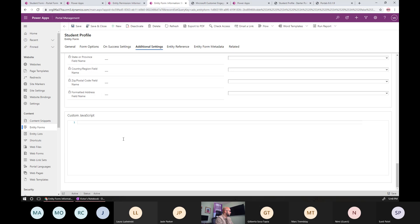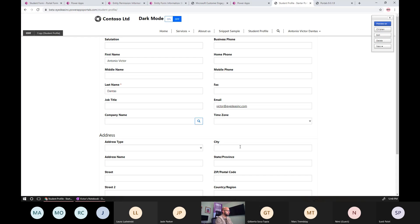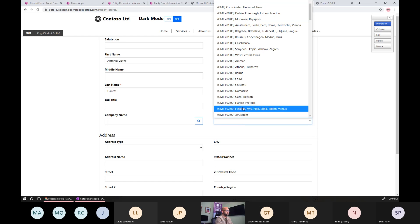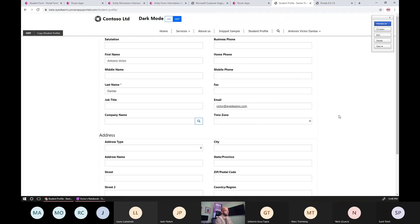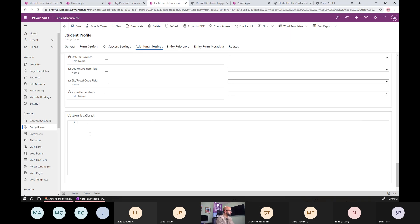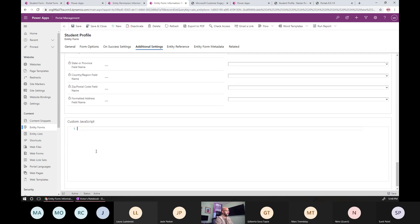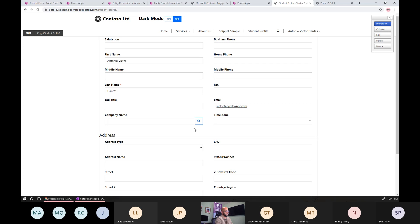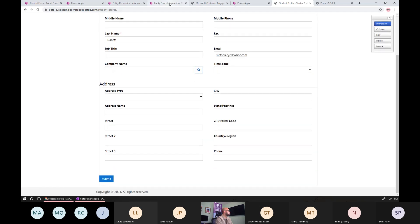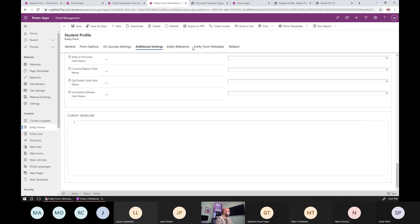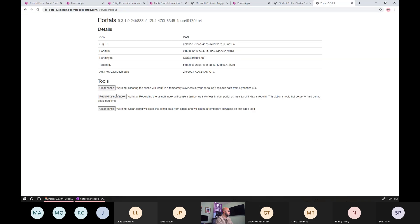Last but not least, you can add custom JavaScript to the form. For example, if you have a JavaScript library that displays time zones differently than the default dropdown, you can leverage that. One important alert: always wrap your JavaScript in the document-ready event if you're using jQuery, to ensure your customization loads after the form's DOM is completely loaded.